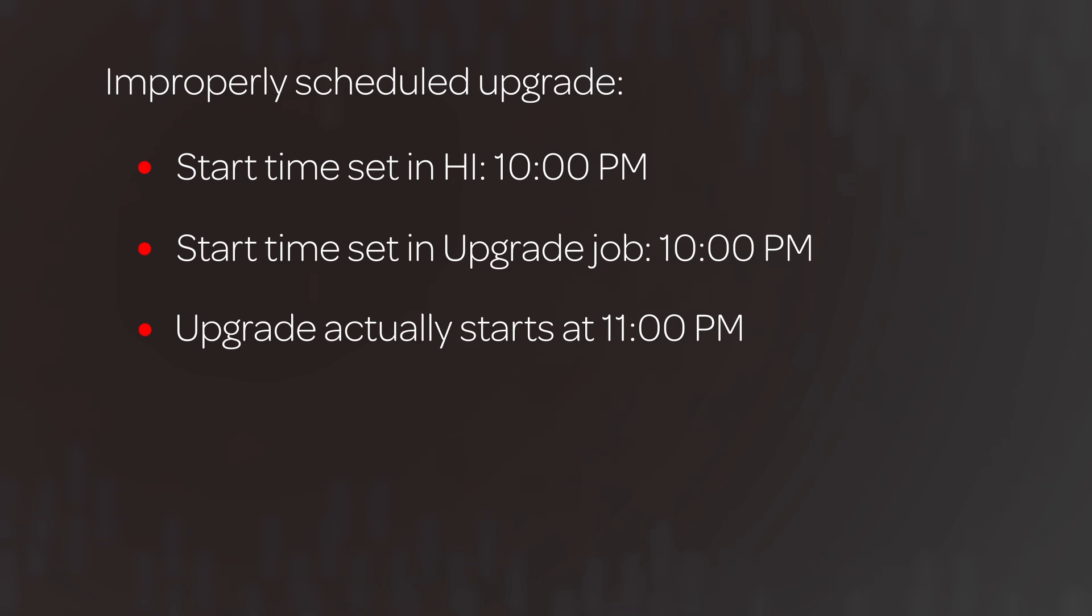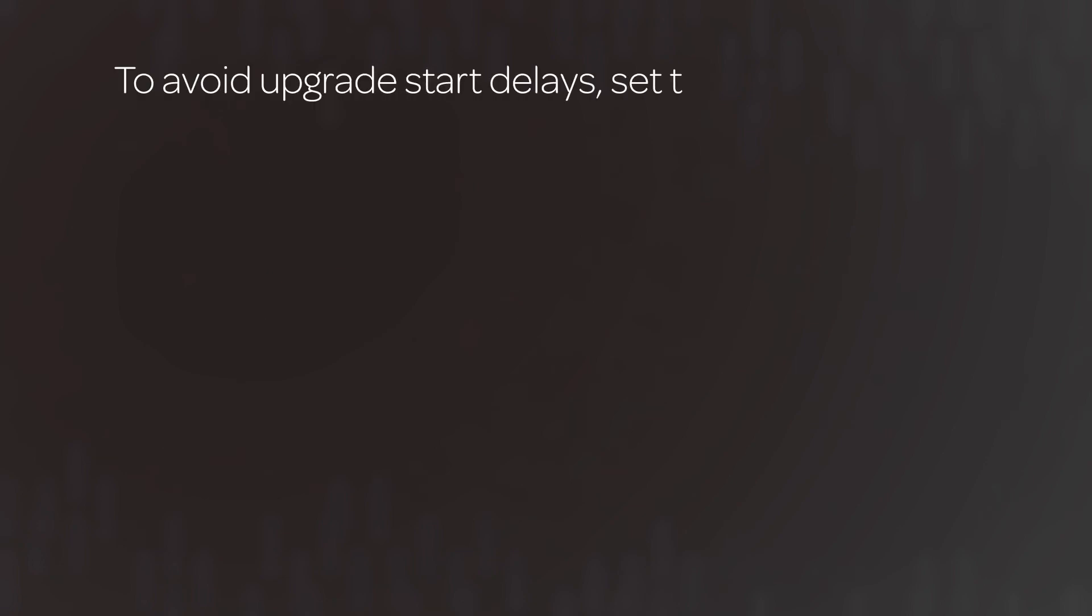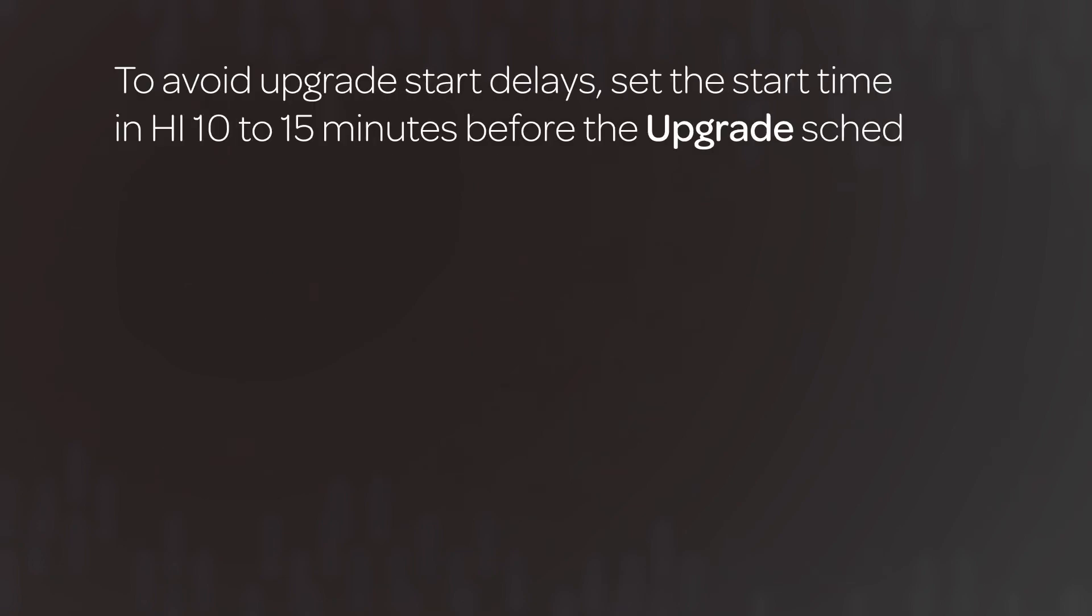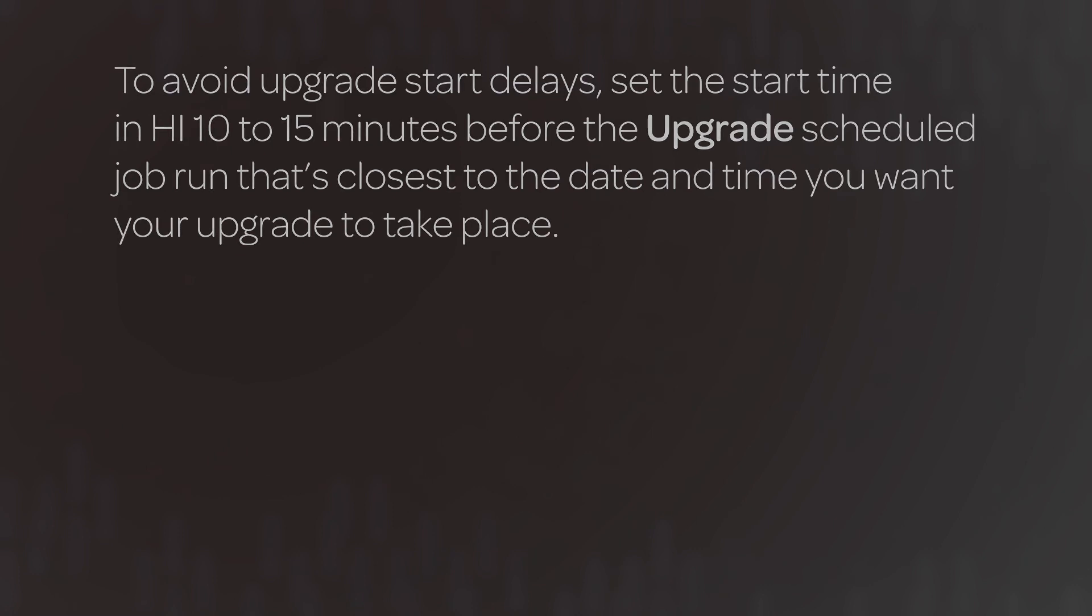Similar Upgrade Start Delays can occur whenever the Upgrade Start Times in Hi and the instance are not coordinated. So to avoid these delays, set the Start Time in Hi 10 to 15 minutes before the Upgrade Scheduled Job run that's closest to the date and time you want your upgrade to take place.